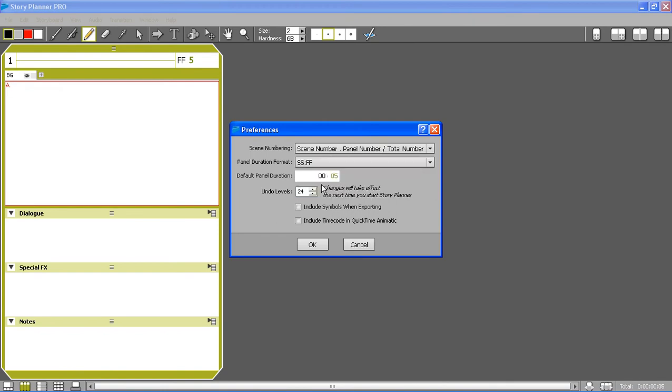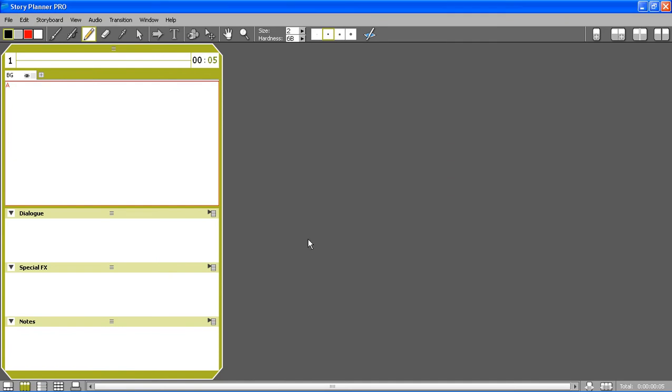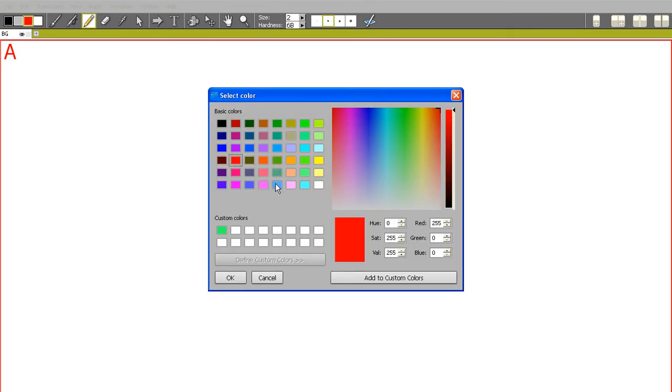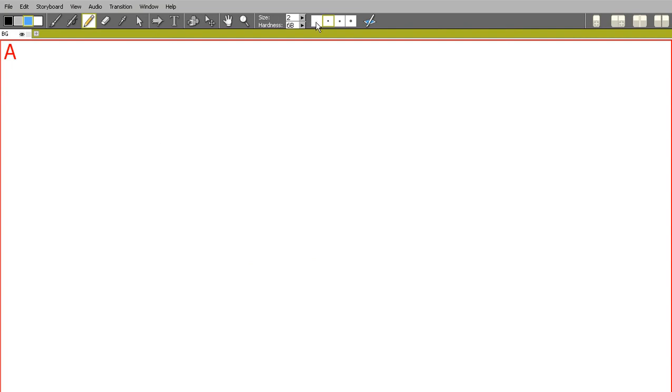You see that now I can enter the duration of the frames, so I can start to draw. I have four colors available that I can change, and I also have presets for the tool, four presets for each tool.